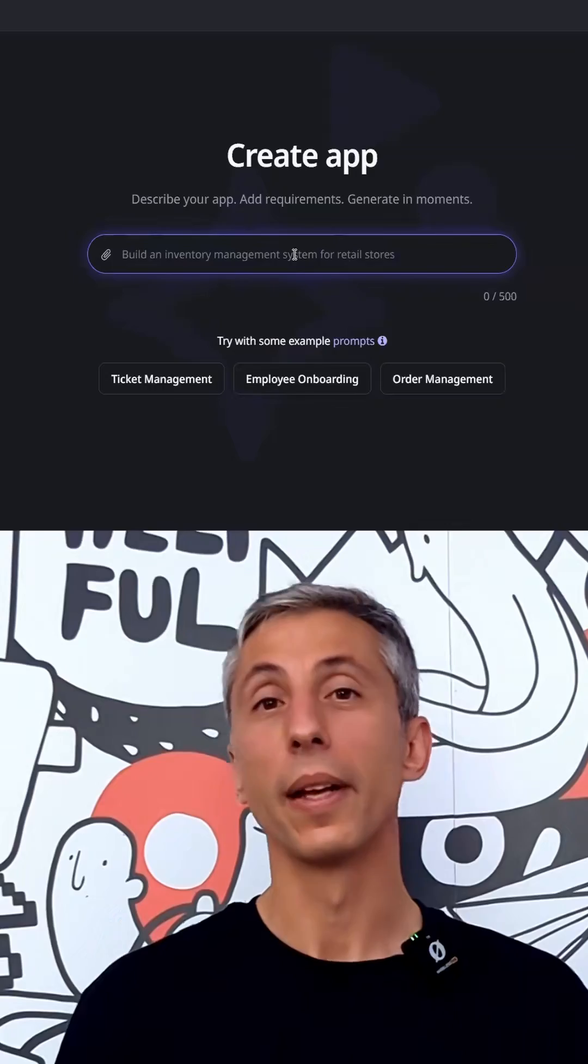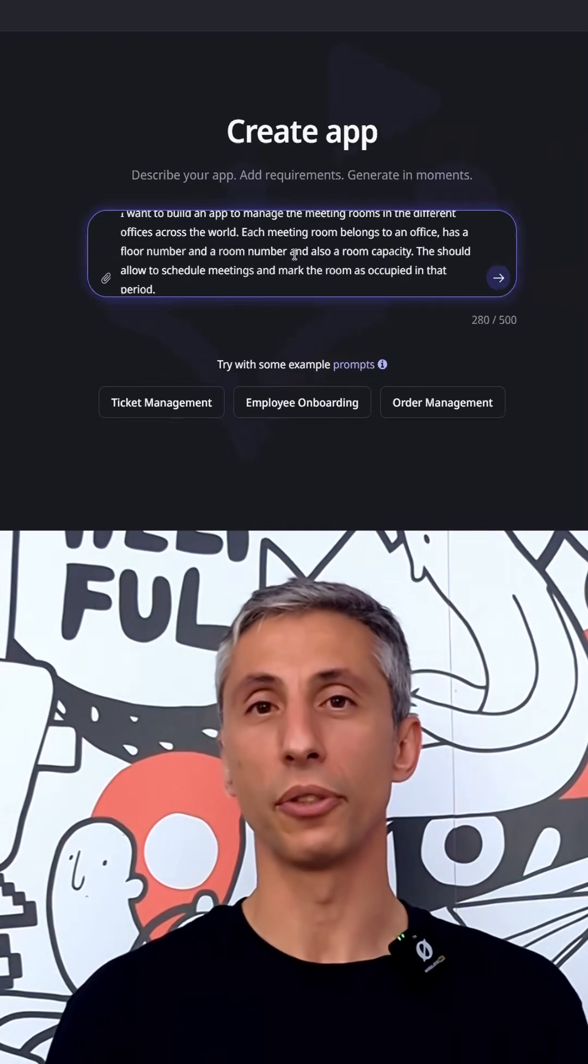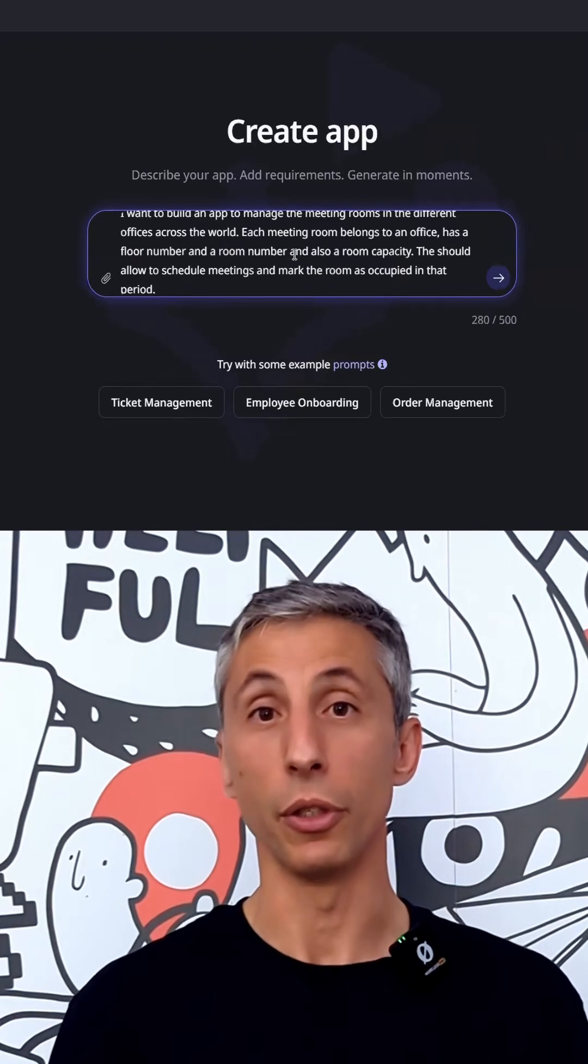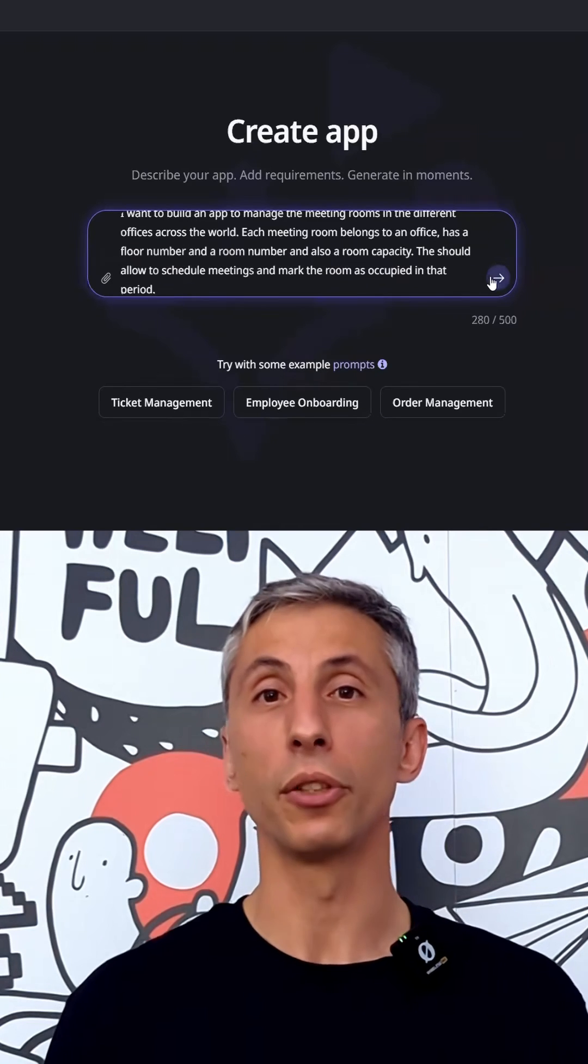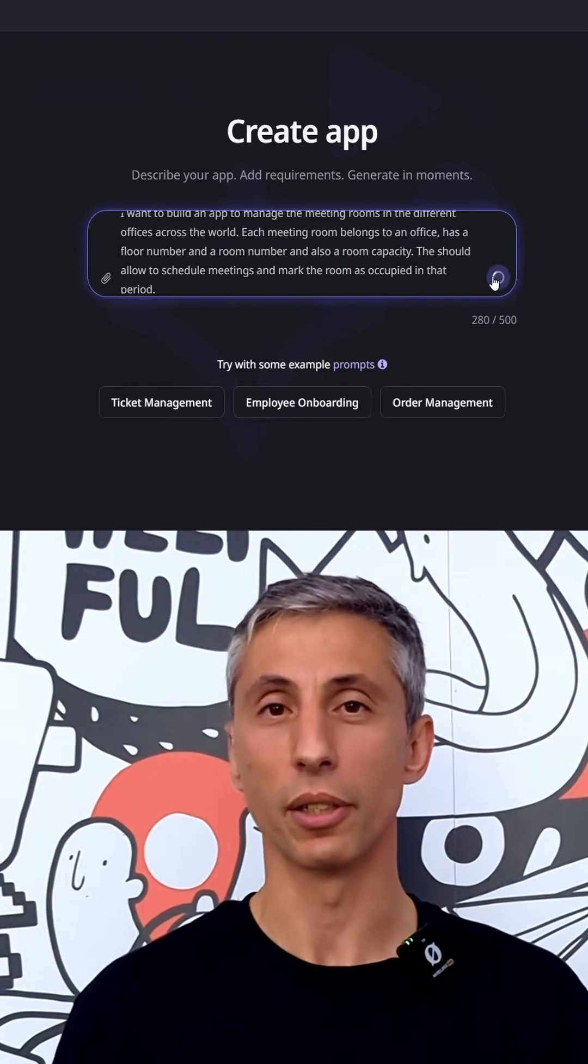But now, don't let all of this work kill the good vibes, right? Remember I told you that we had two options? The second option is to use OutSystems mentor. You can use the prompt that you used in cursor to build your application.